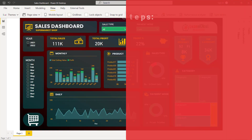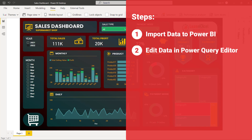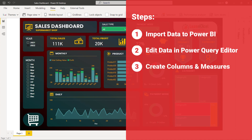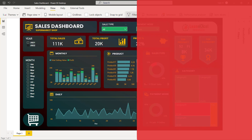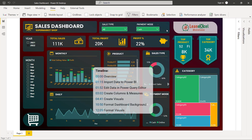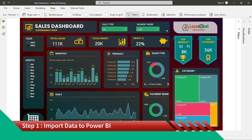We are going to design this dashboard with the following steps. First, import the data to Power BI. Second, edit it in Power Query Editor to prepare the primary database. Third, create columns and measures for data analysis. Fourth, create visuals. Fifth, format the dashboard background. And last, format visuals. You can directly go to any step by clicking on the timeline provided in the description.